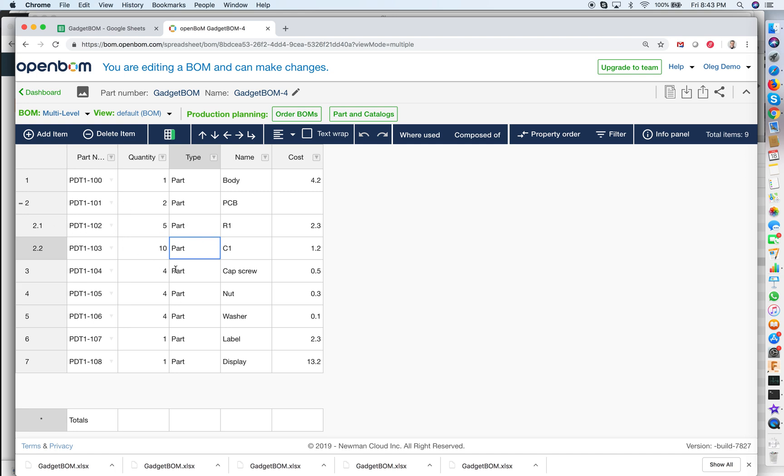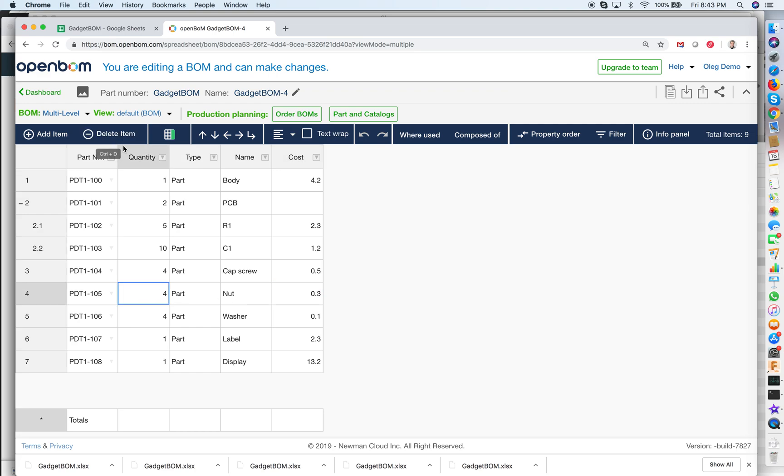Now the next thing that we need to do is that we would like to add a property where we will be calculating BOM materials cost. The calculation cost will come as a multiplication of cost and quantity.